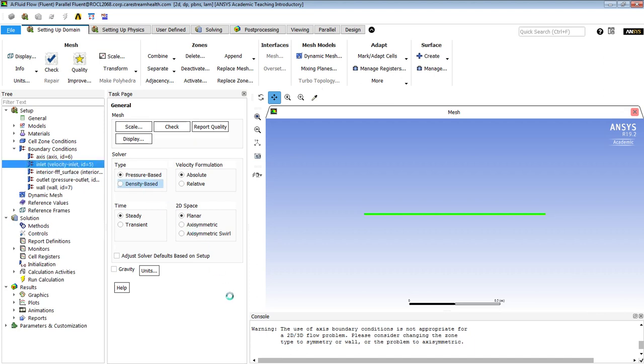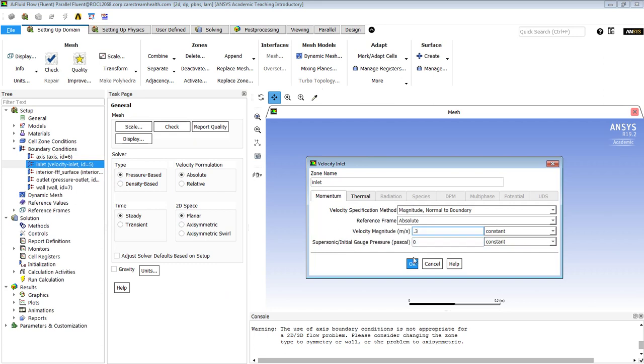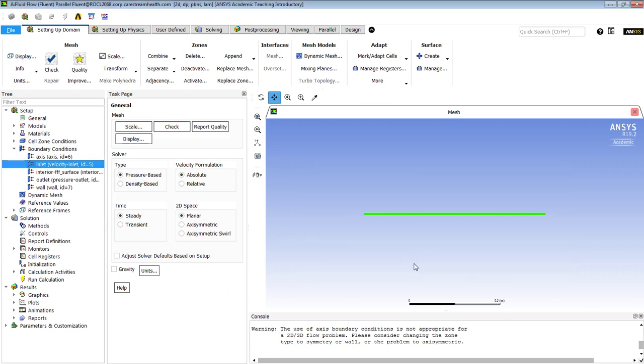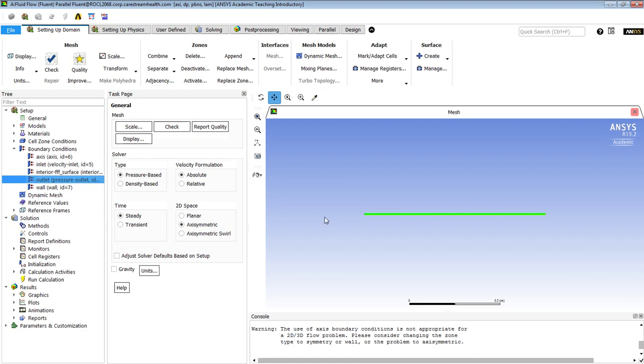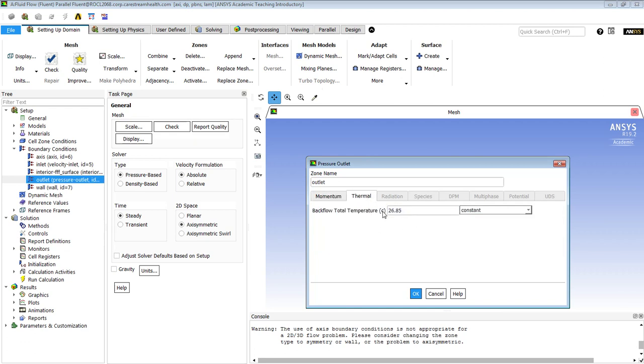The inlet needs a velocity of 0.3. And I just noticed, 2D space, we want to set the axisymmetric property. The wall, the outlet is a pressure outlet, and there was some question about setting the temperature. You don't set the temperature of the outlet, but you can set the temperature of the backflow. Any air that comes in from the back would be coming in at this temperature, but we will have no backflow, so it's not a problem.